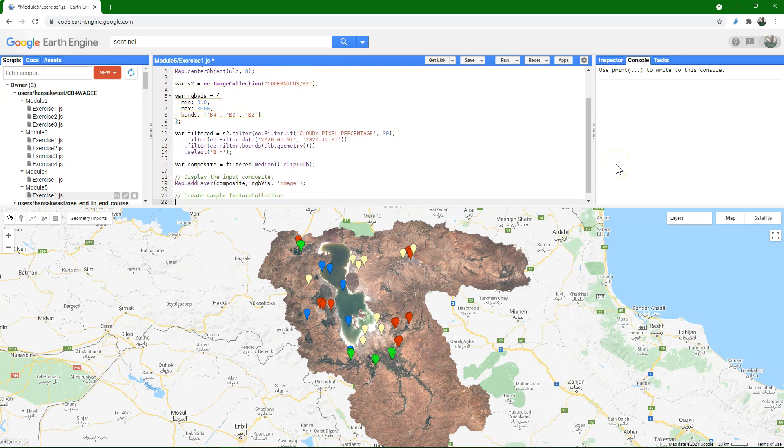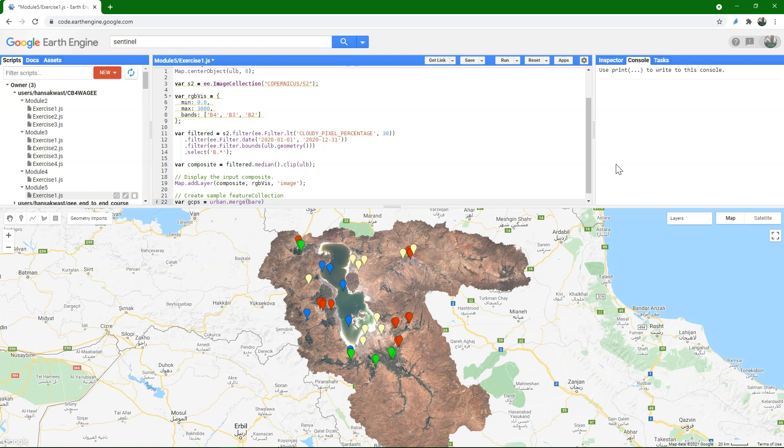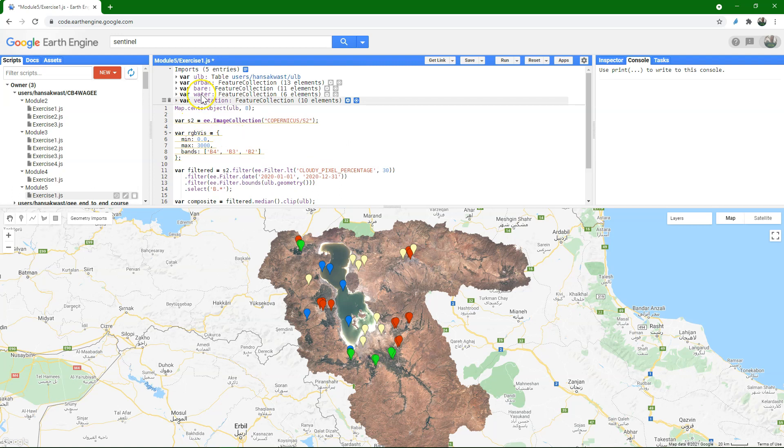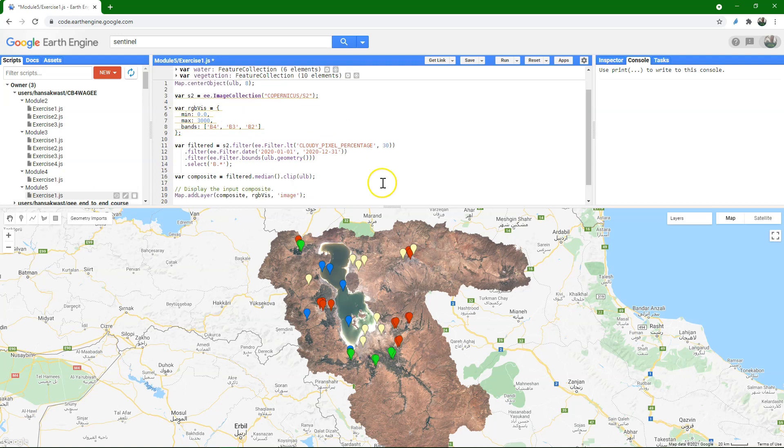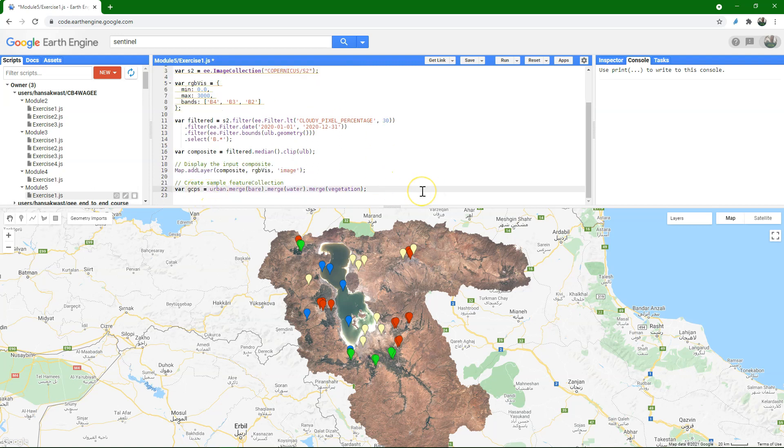And we're going to use the control points to create the sample for training the classifier. So create a variable, gcps, and I need to merge all these points for the different classes into one feature collection. So I start with urban, I merge the bare soil in there, and then I merge water, and then the vegetation class. So those are the classes that we have imported in the beginning of our script by clicking those points.